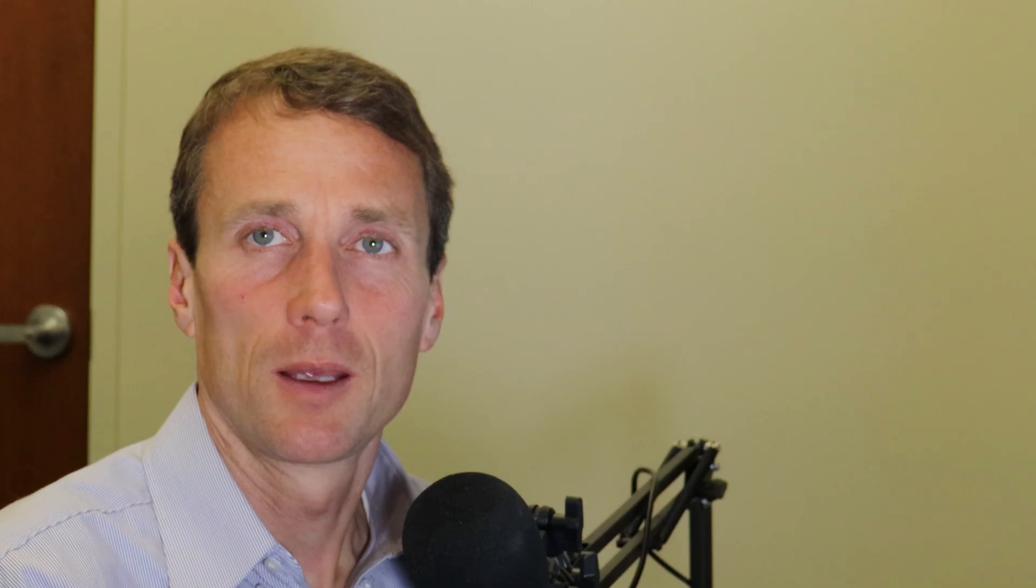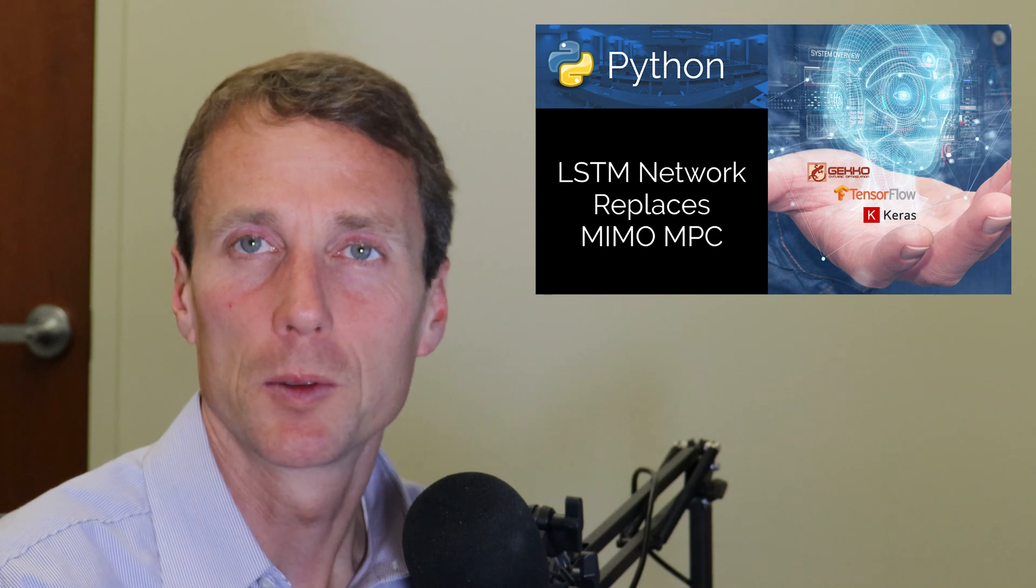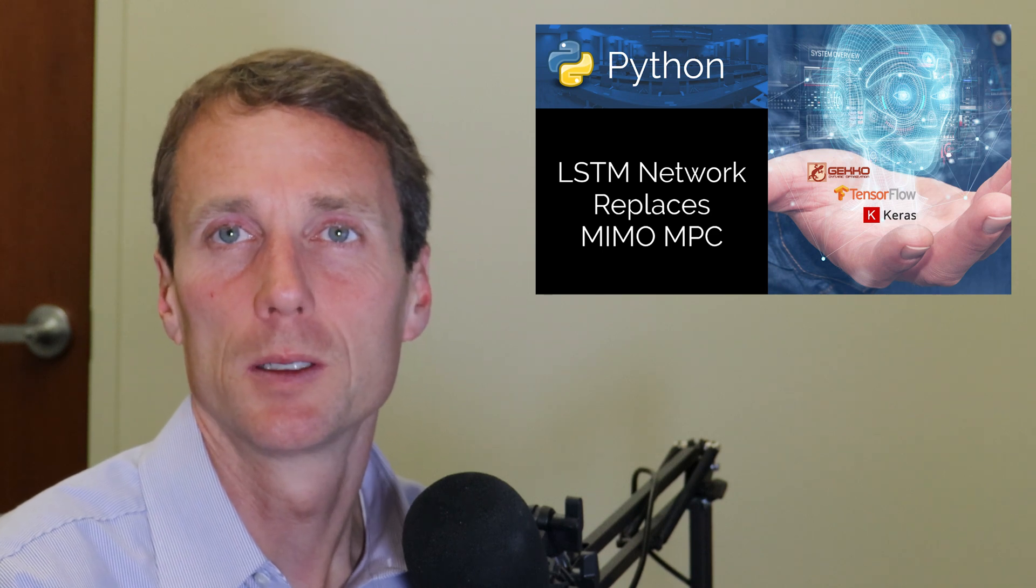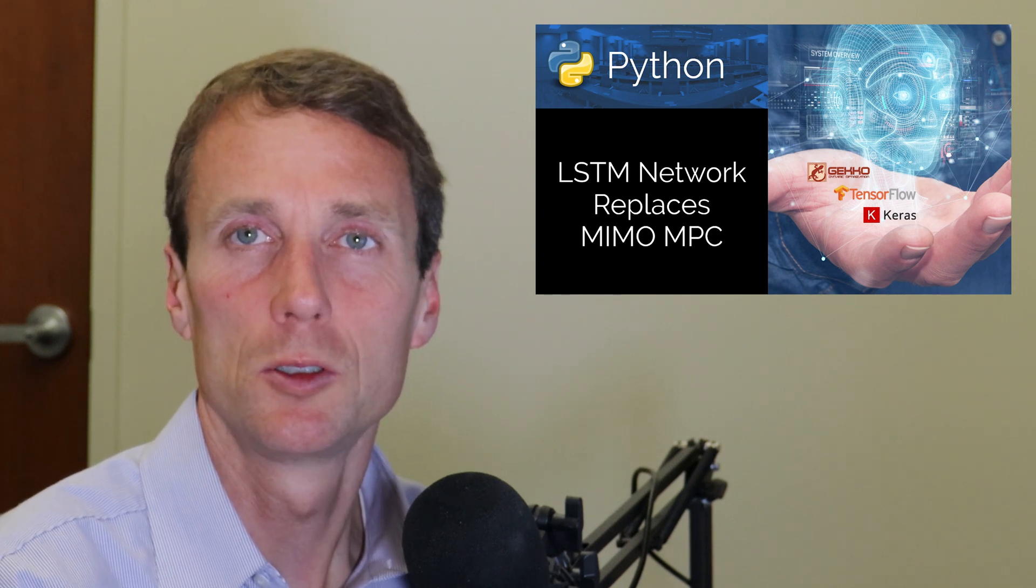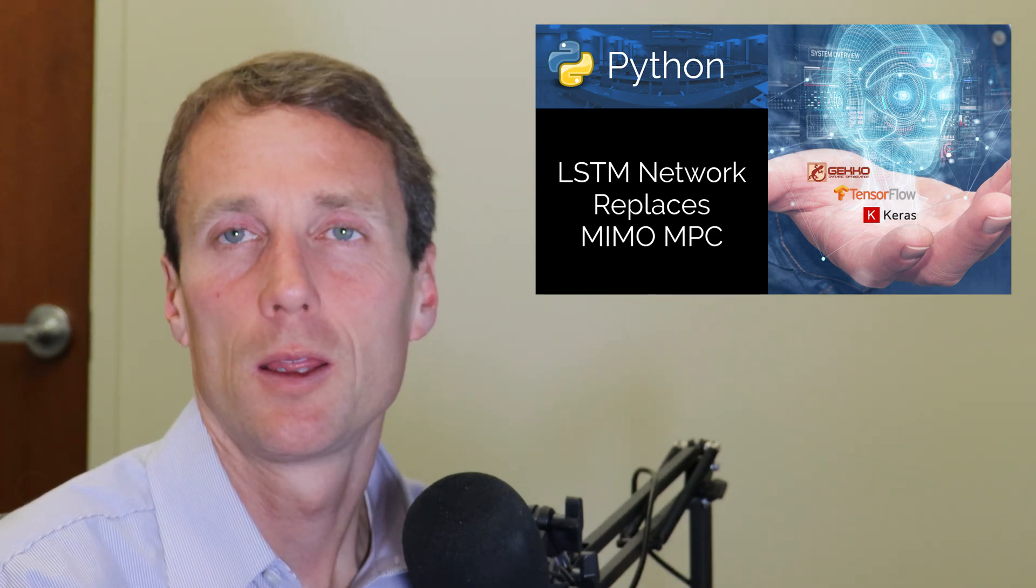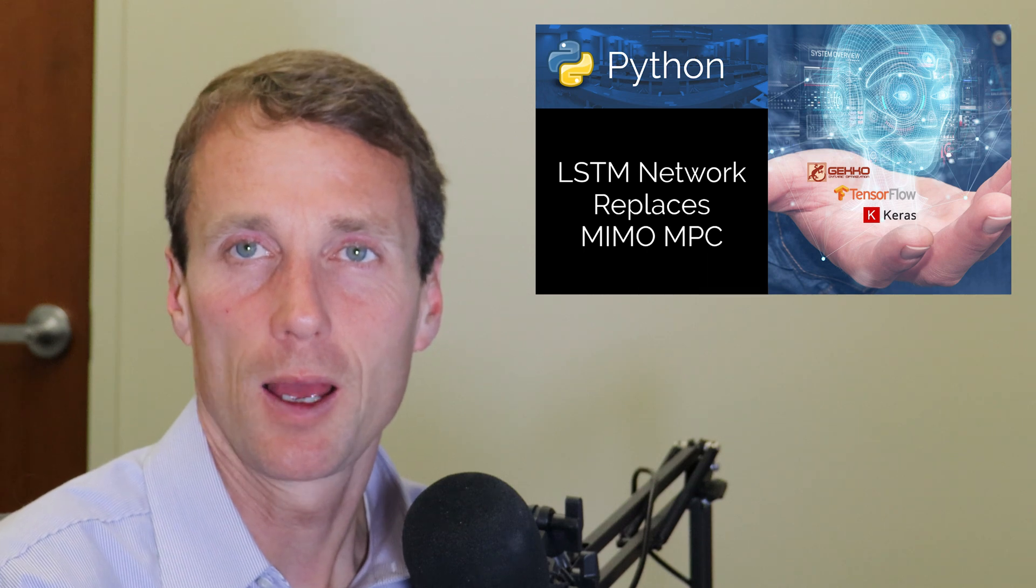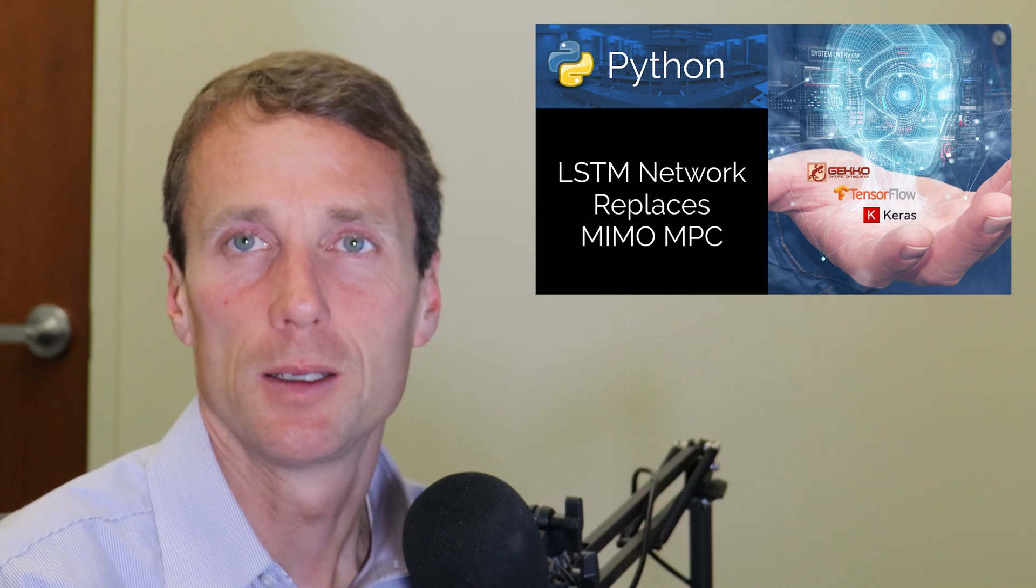Thanks for joining for this case study on how to emulate a model predictive controller, in this case a single input single output controller using an LSTM network to replace it. One of the next steps in this is to use a multiple input multiple output or two by two controller that will also test with the TC lab. Thanks for joining and look forward to your comments or questions or suggestions as well.